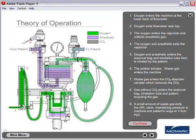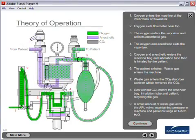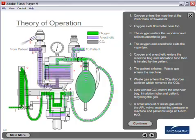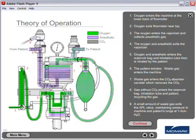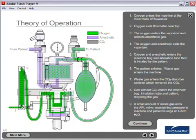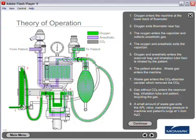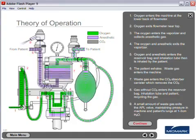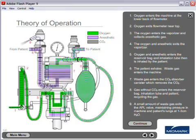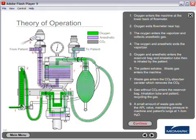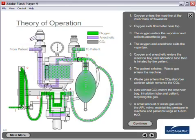Theory of operation. Number one, oxygen enters the machine at the lower back of the flow meter. Number two, oxygen exits the flow meter near the top. Number three, the oxygen enters the vaporizer and collects anesthetic gas. Number four, the oxygen and anesthetic exits the vaporizer.